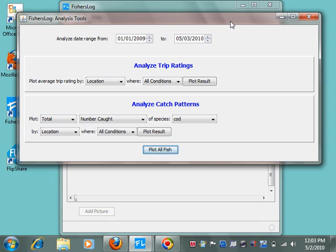Fisher's Log runs on Windows and most Macs. You can download it from FishersLog.com. There's a free seven-day trial period and a lifetime license is just a one-time fee of $19.95.